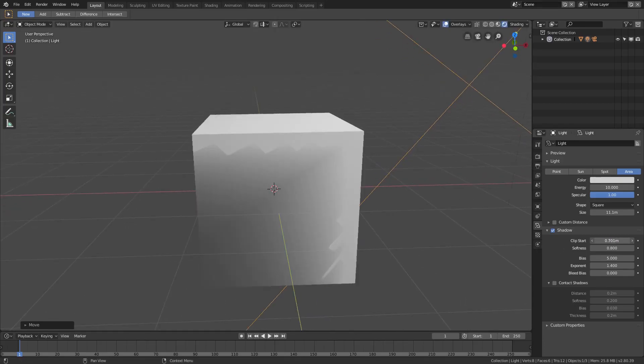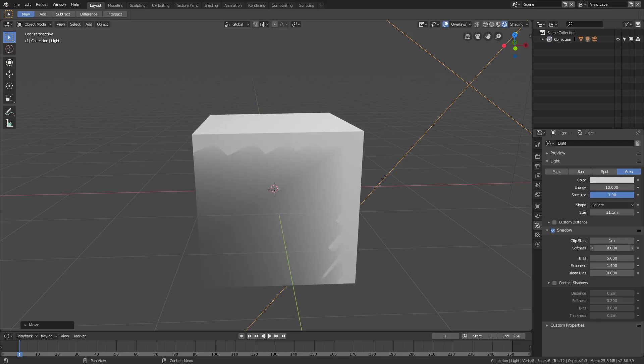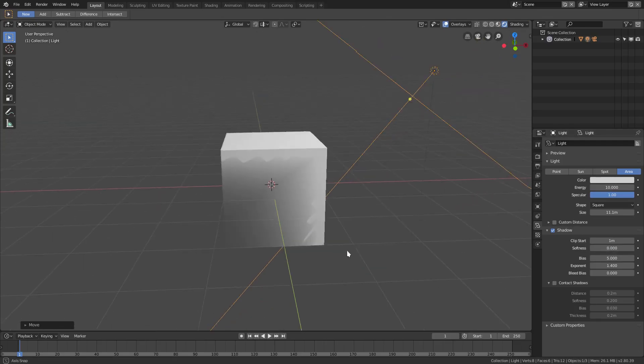You can turn the clip start up and down but that's not going to help us out with that. We can turn the softness down - I think the lower we go, the softer it's going to get, so we'll put that down there.